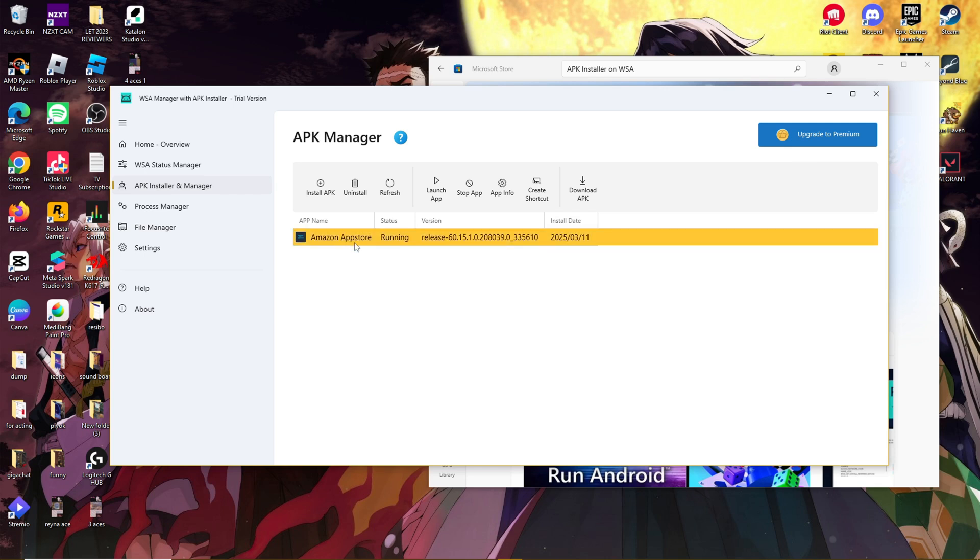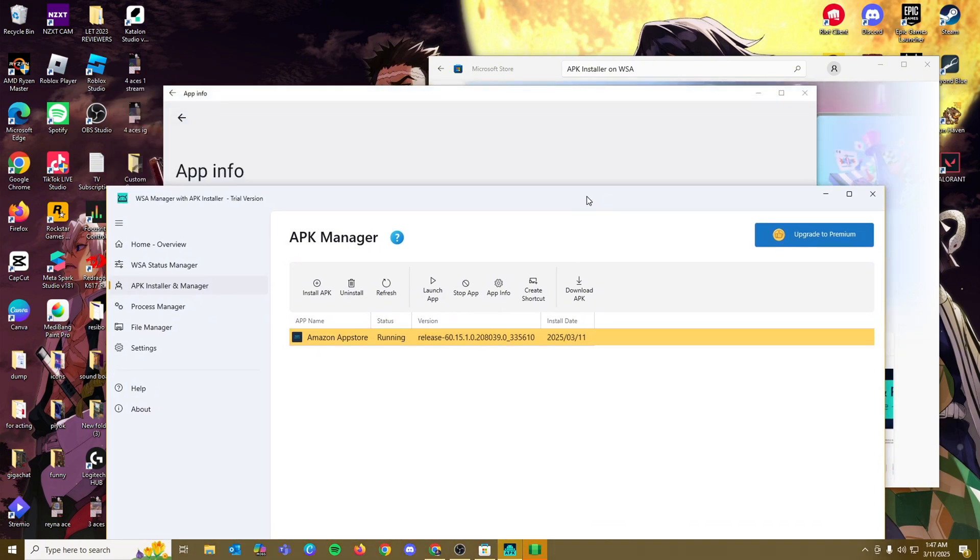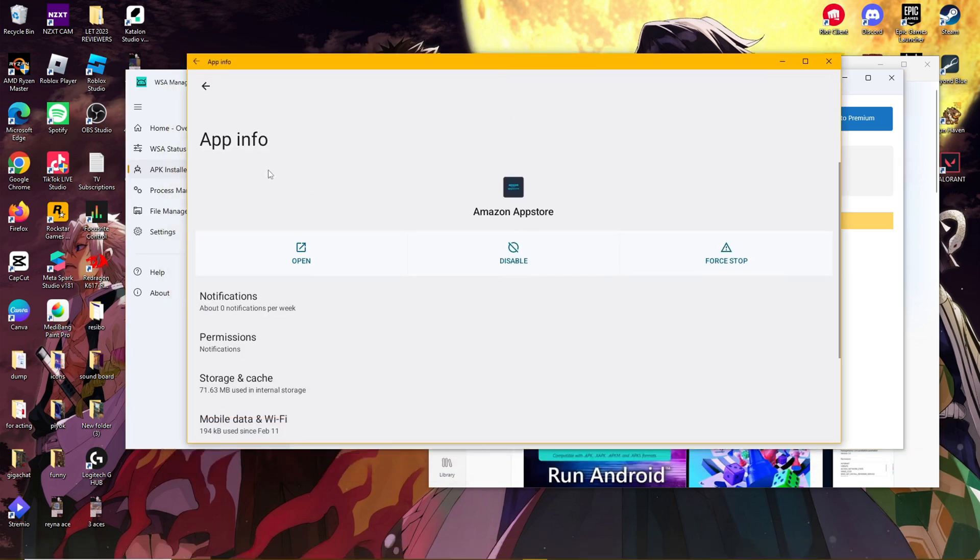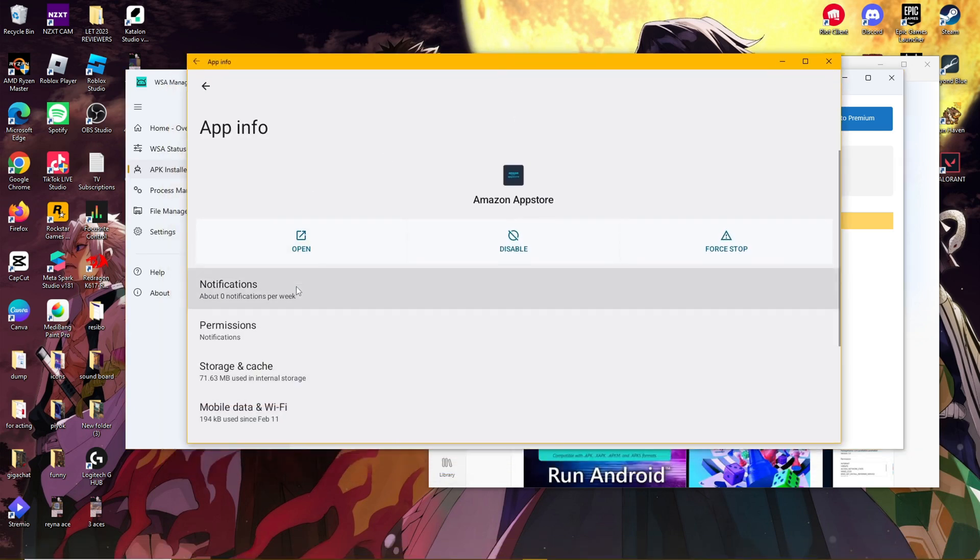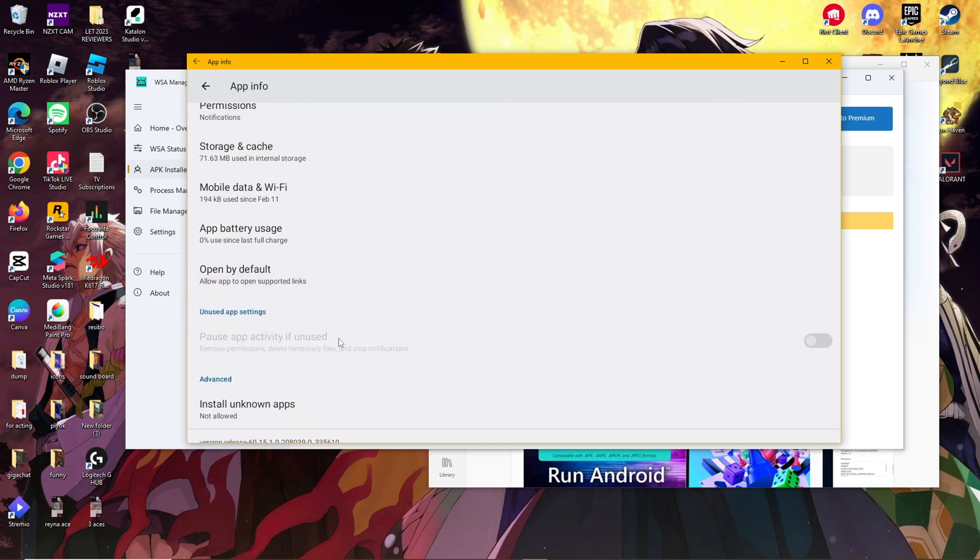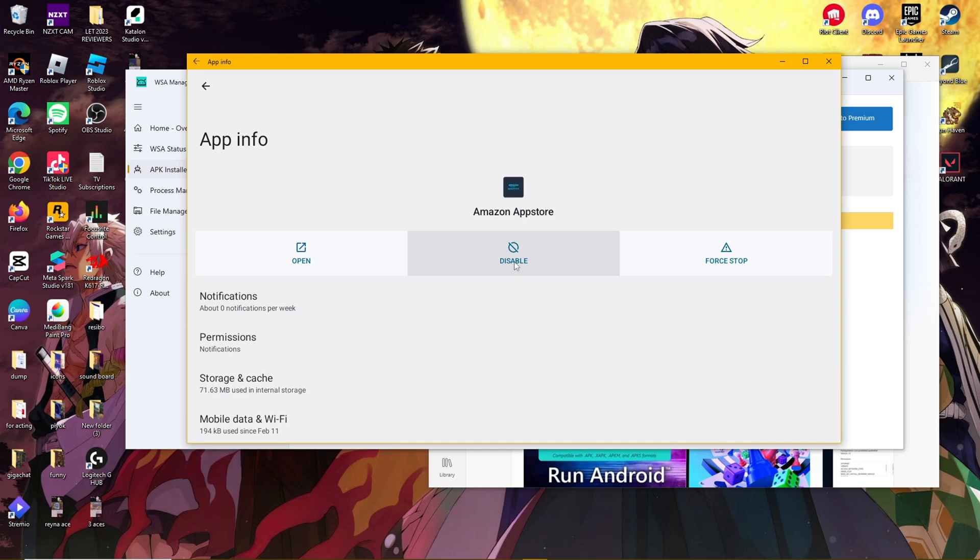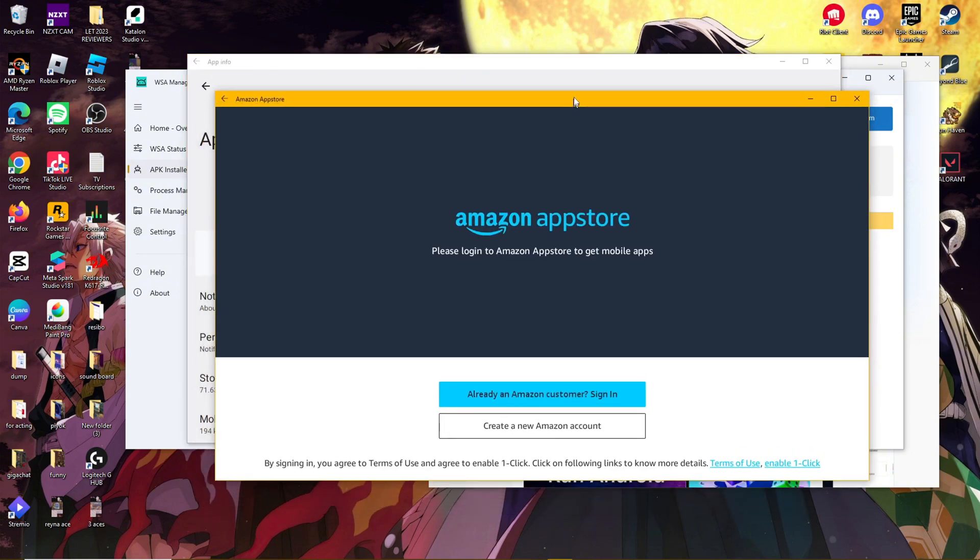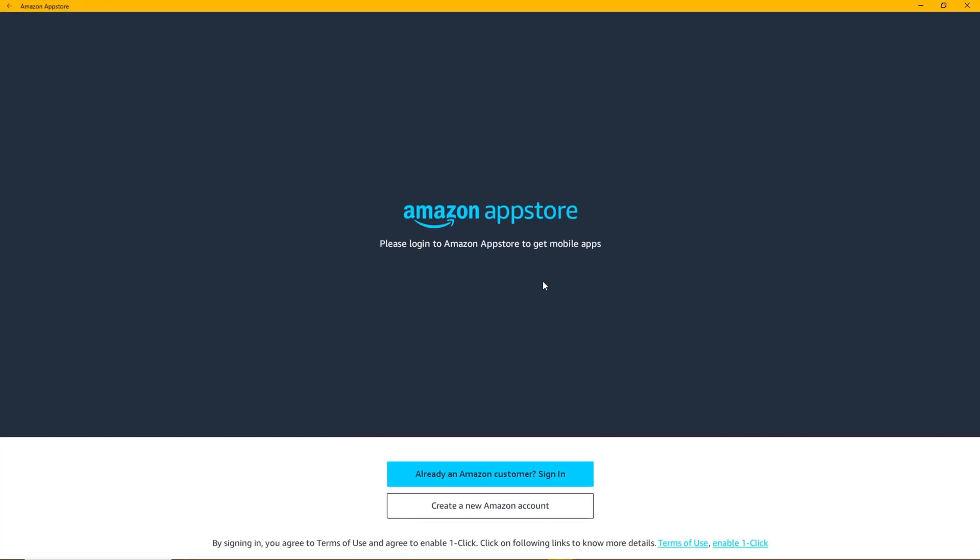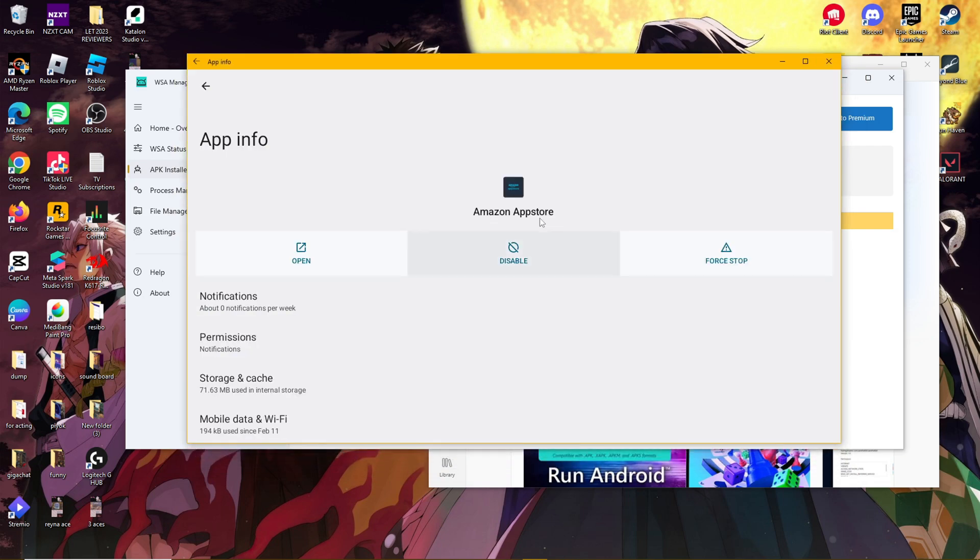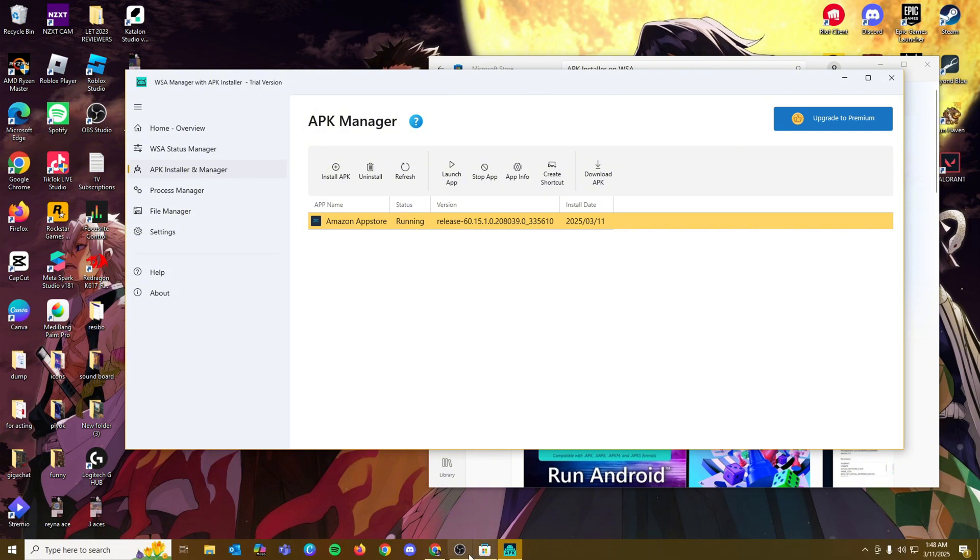So here we have an app that's ready. We can go ahead and run this Amazon App Store by just double clicking it. And it will run this app for us right here. So you have the app info. You can see that it looks very similar to how it would on an Android device. You can disable, force stop, and open similar to the functions that you have on an Android device. So we're going to go ahead and open it. And as you can see, it works and functions as if we're using an Android device. So here you can just straight up create a new Amazon account, or if you're already an Amazon customer, you can just sign right in. So that's basically how the apps work on our APK file manager.